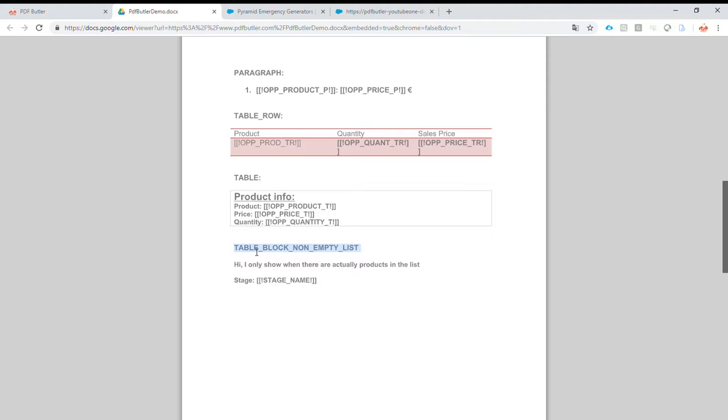So we don't want to start repeating it. We just want to show the block, the table, when there is data. So this is an entire section.